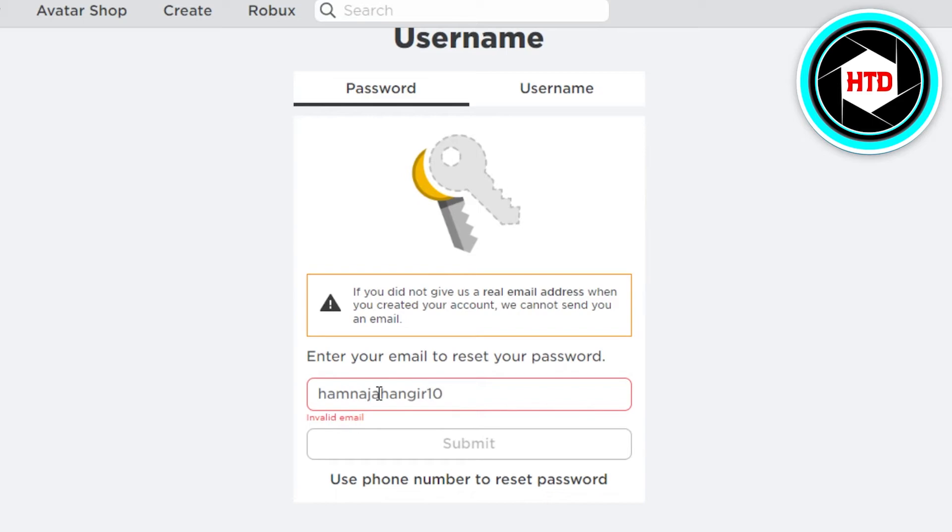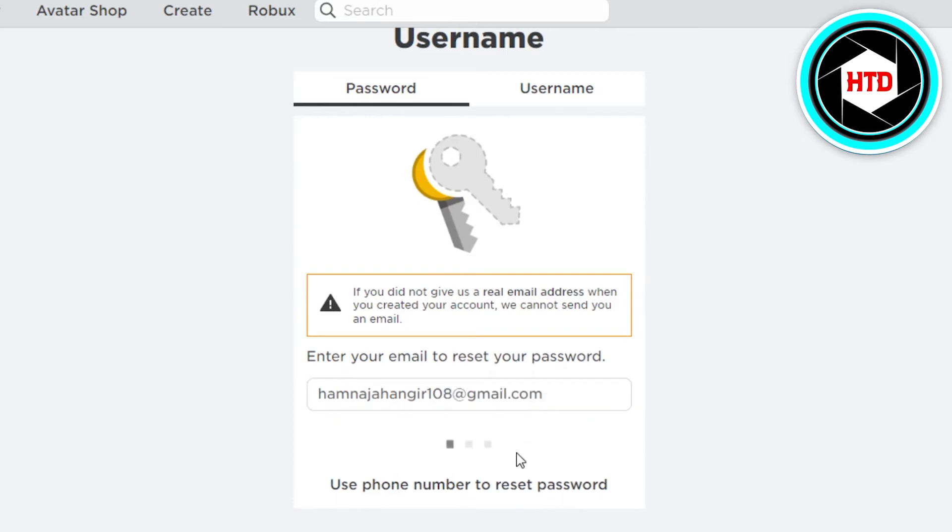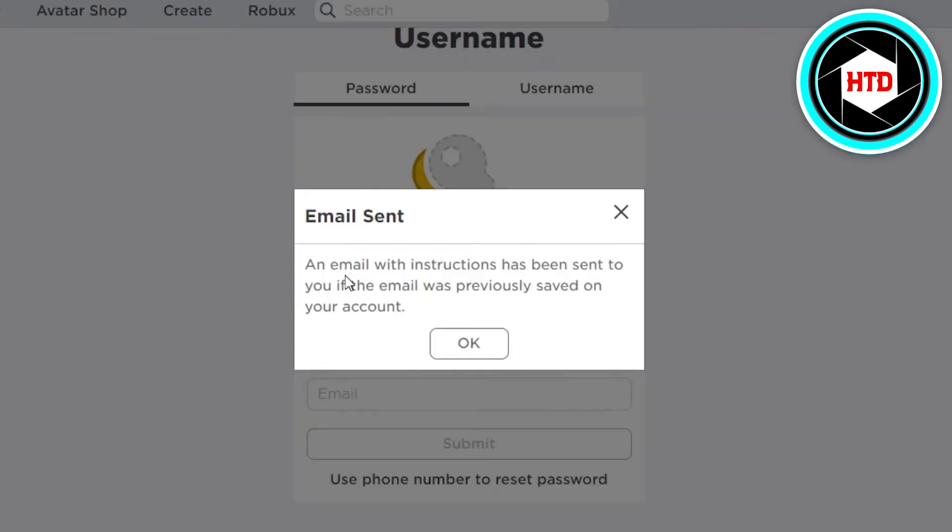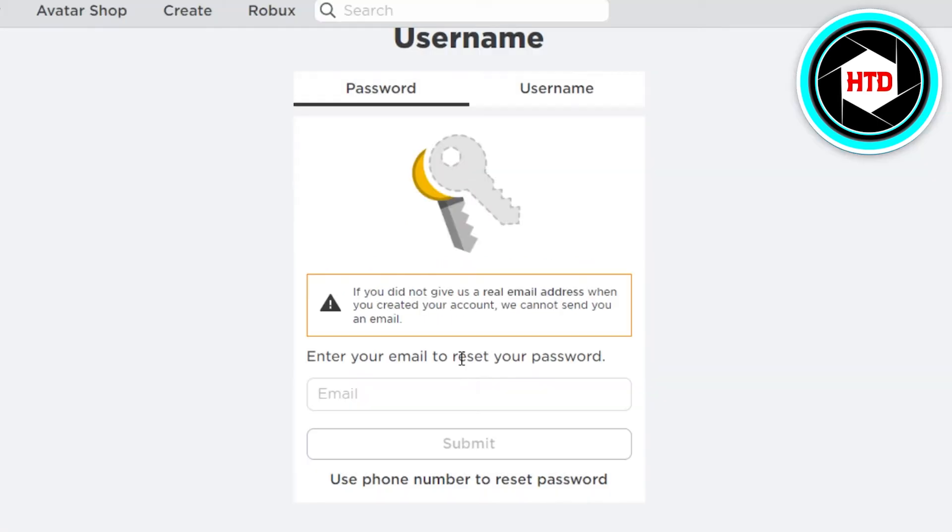Once it's done, click on submit. Now you can see an email with instructions has been sent to you if the email was previously saved on your account. So once we create an account on Roblox and if you have saved an email, then you will get the instruction email.